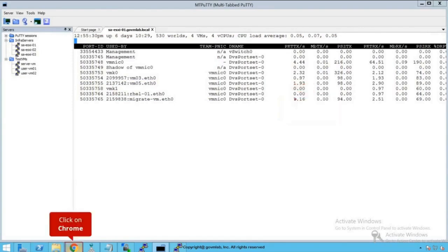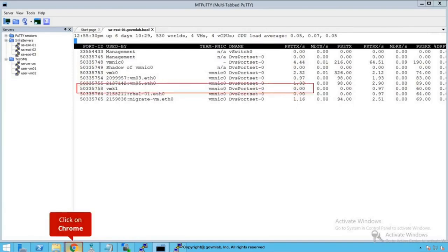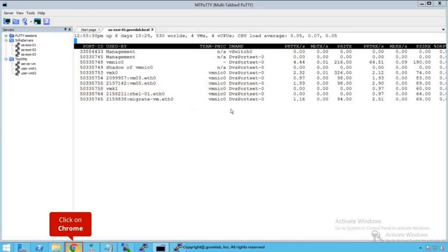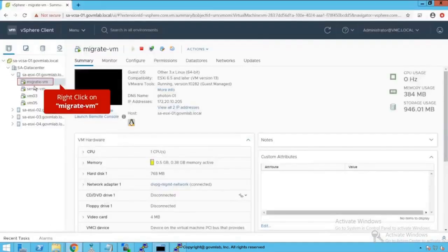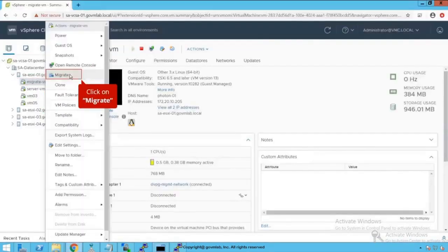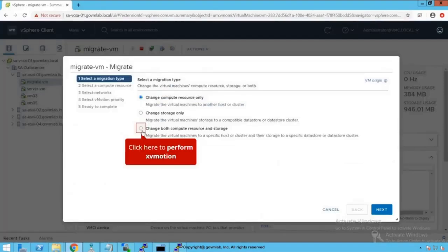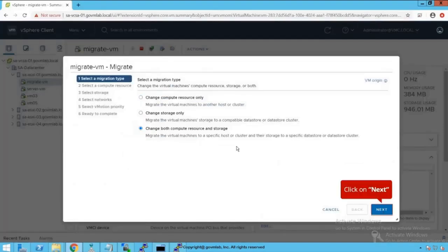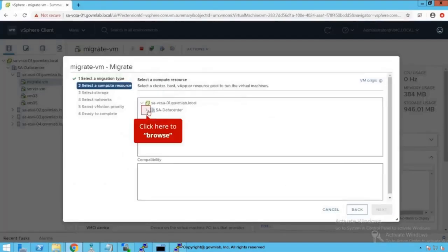Now click here to verify the networking stats. Currently, there is no traffic going from VMkernel 1 adapter. Because this VMkernel 1 adapter is going to carry the vMotion traffic, and because we have not performed any migration, it shows packet statistics as 0. Now click here, right click on that VM, click on Migrate, and let's try to migrate that VM.